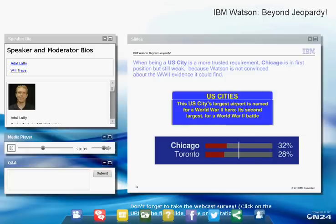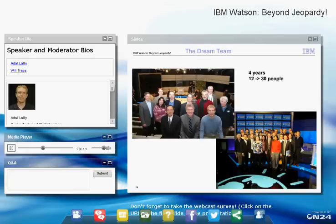It's worth pointing out this was not a personal accomplishment — there was a big team. It started at about 12 people and grew to about 30 over four years. There's a picture of them posing at the Jeopardy set constructed in the research lab.